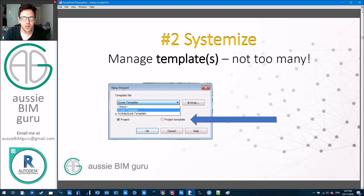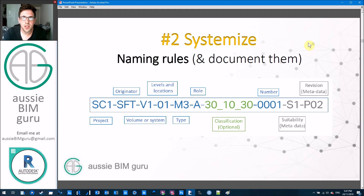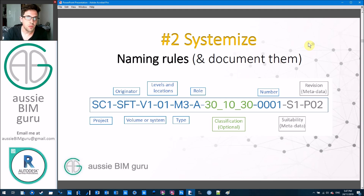But don't build too many templates — try to ideally have one company template that can do lots of things, or a couple to suit different types of projects. You also need to set naming rules, and again Revit won't set naming rules for you — you need to set up your own. Ideally, document them as well. I've worked at companies where there are really good naming rule systems, but people forget them. You need documentation as a reference to make sure people don't go outside the system by accident over time.